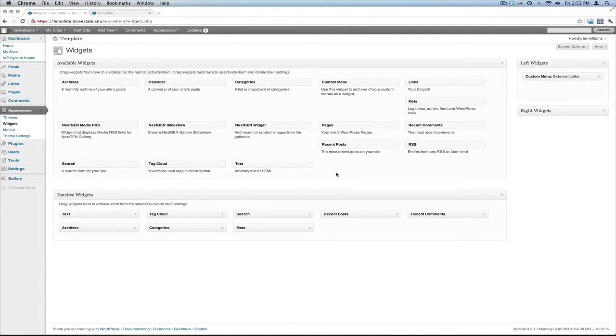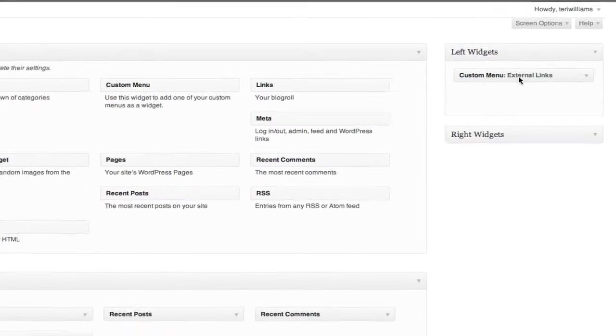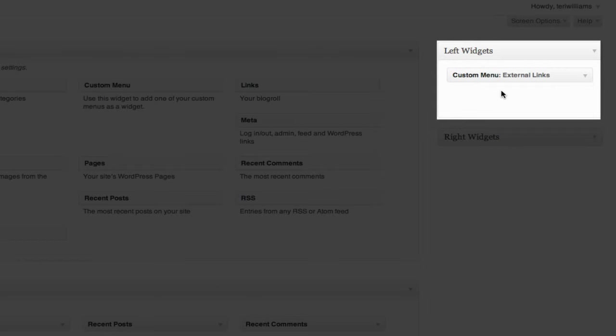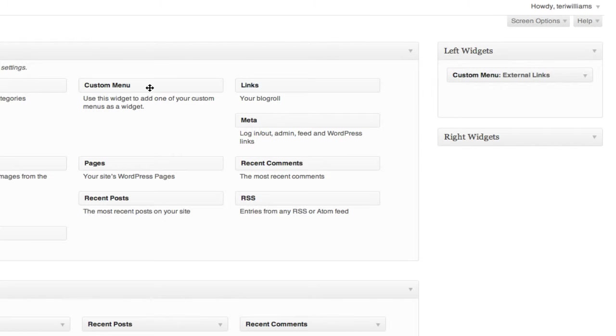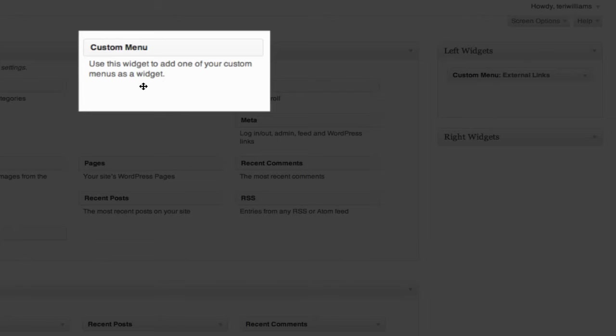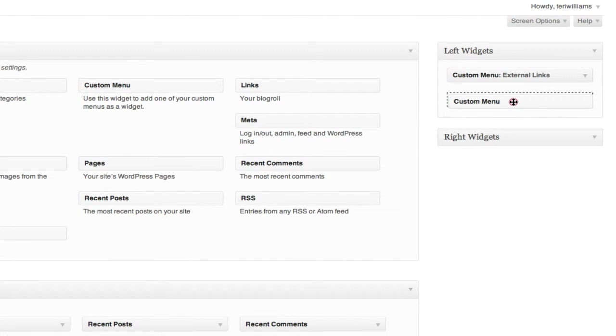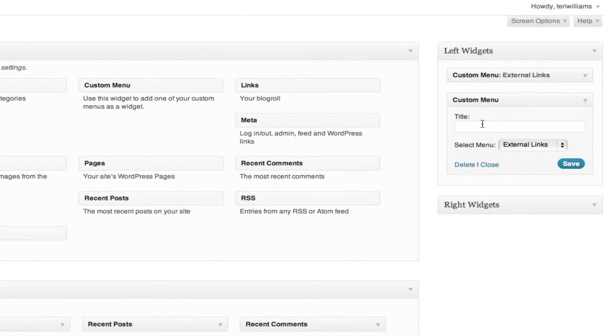You'll be presented with the Widgets screen. You'll notice that the left Widgets is showing a custom menu for external links, but it doesn't have one for related links, which is the new custom menu we just created. I'm going to find custom menu widget in the center of the screen and drag it over to left Widgets, just below external links.